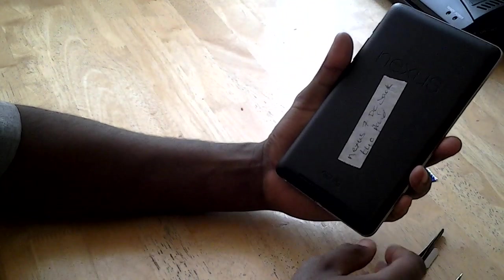Today I'm going to show you how to fix the DC jack on Nexus 7.